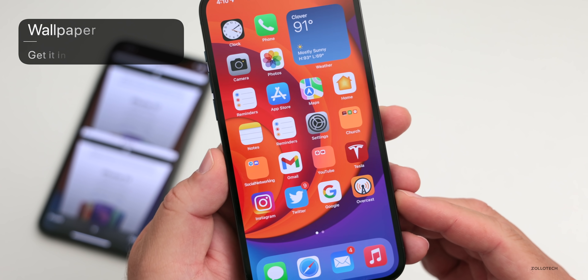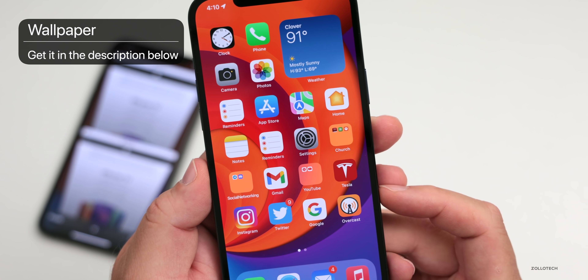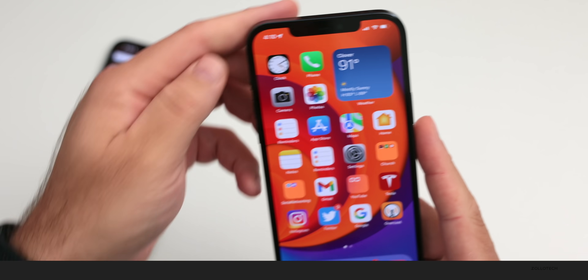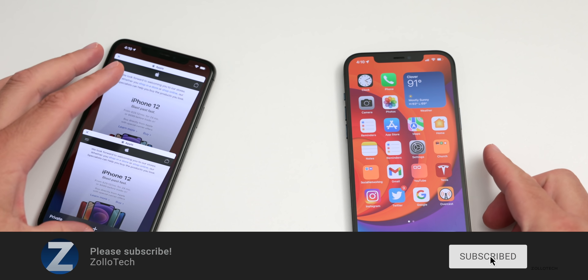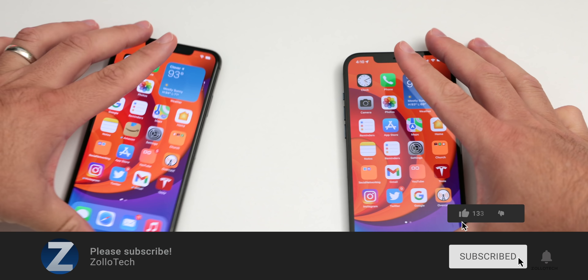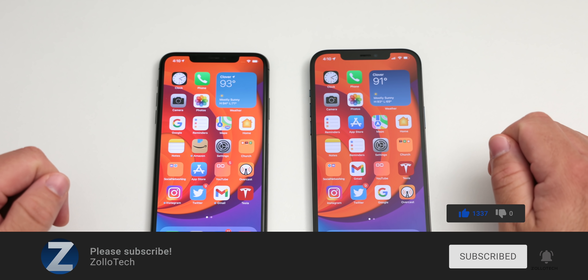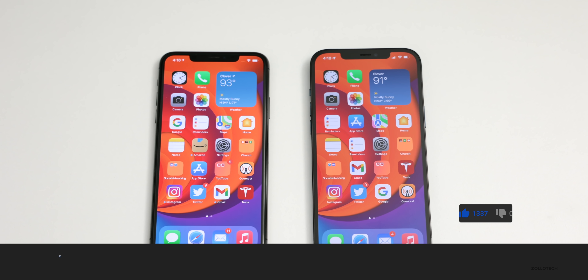If you'd like to get your hands on the wallpaper I have in this video, I'll link it in the description like I normally do. If you haven't subscribed already, please subscribe. If you enjoyed the video, please give it a like. As always, thanks for watching — this is Aaron, I'll see you next time.